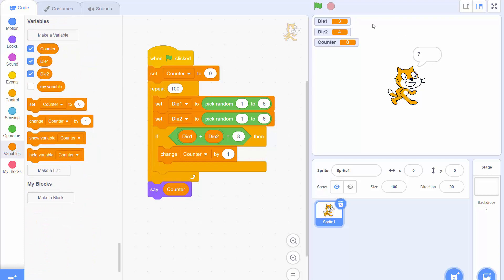So when we run this we see 14 is the value of counter which means of the 100 trials 14 of them the dice added to 8. We can run it again and we see 15 this time.